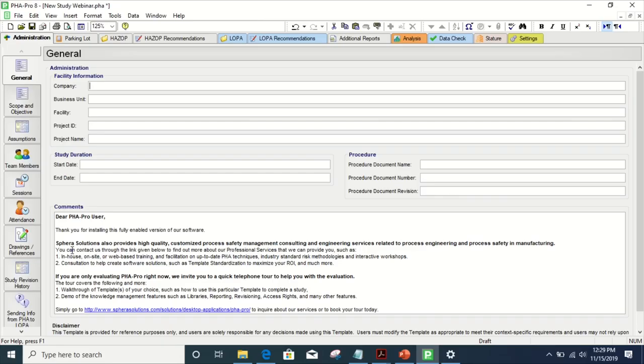You have PHA Pro. It's expensive, and you want to get as much use out of it as you can to make it worth its cost. You got it to track and complete PHAs, so let's go over some elements that regulating bodies may want to see.